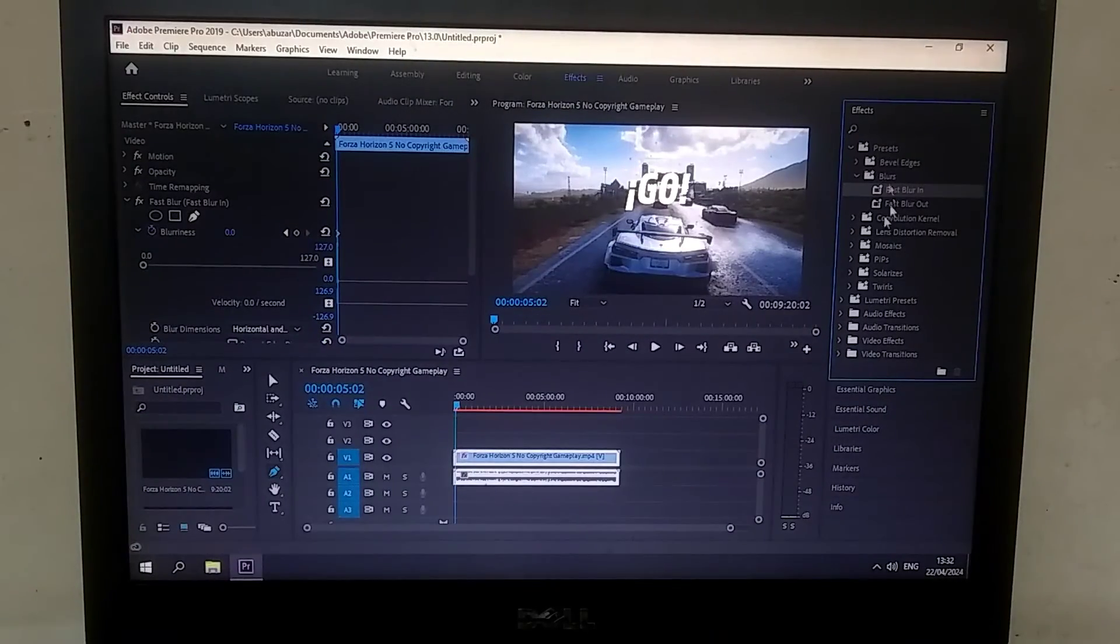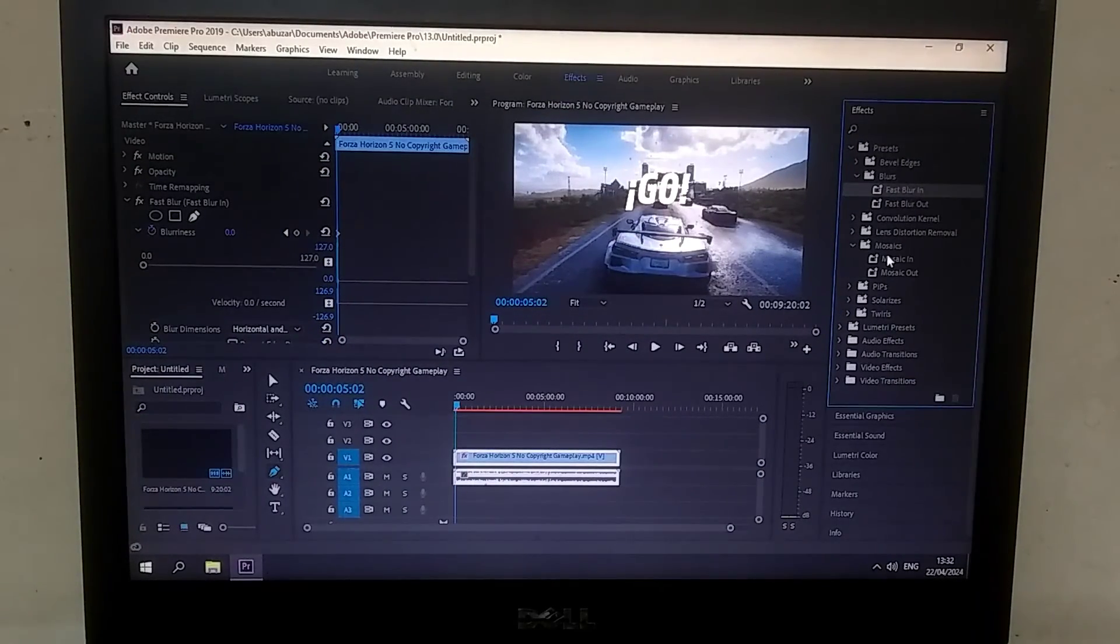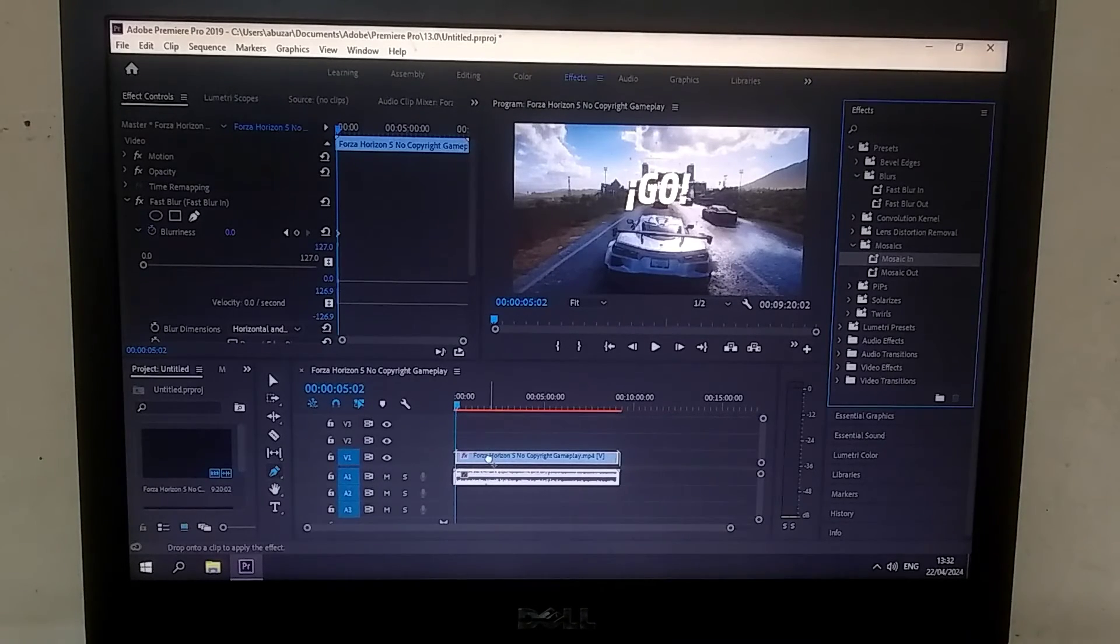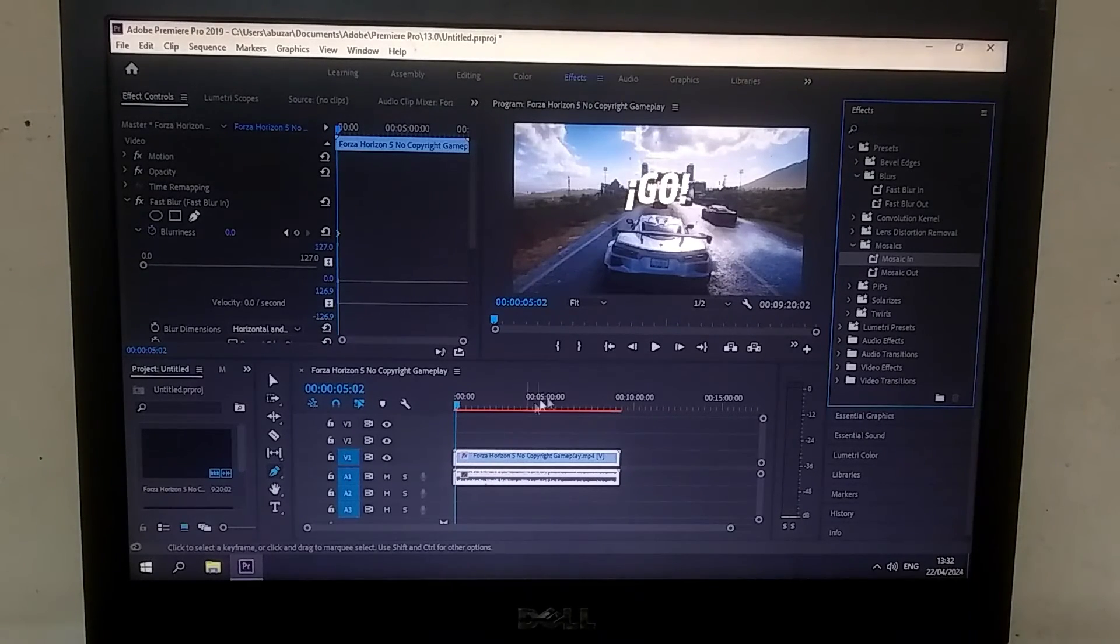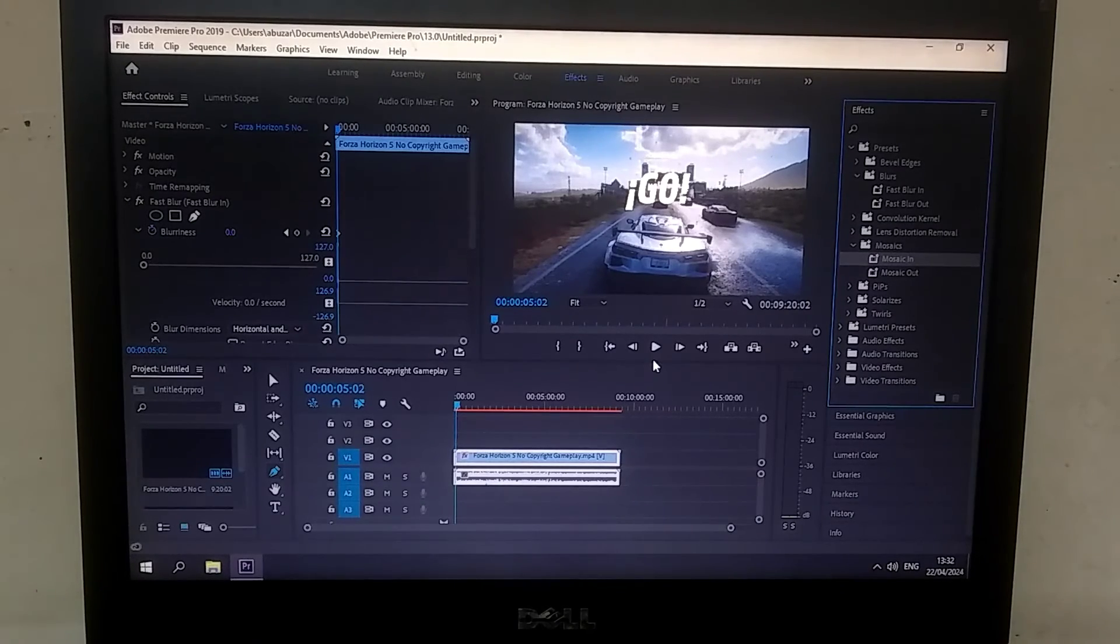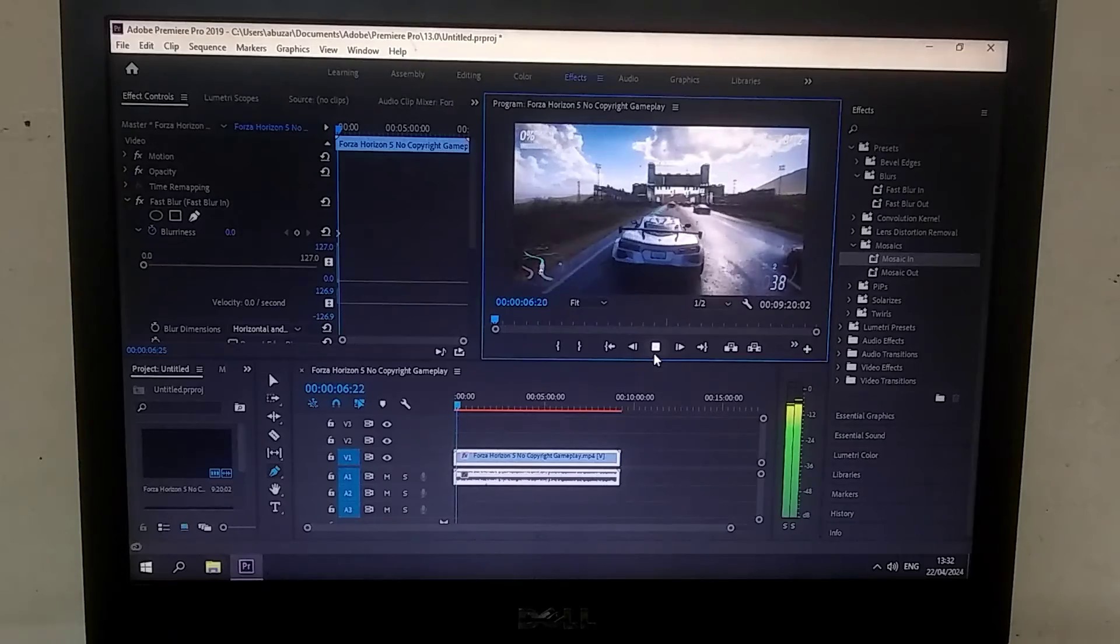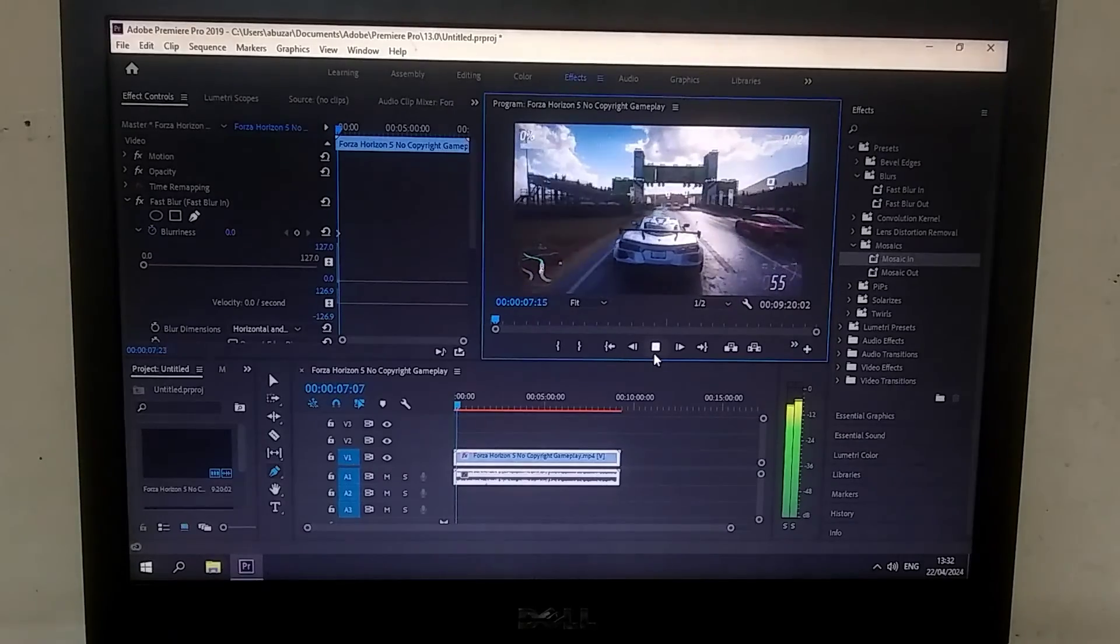And there are many more options, but covering them all in one video isn't possible. If you suggest, I can make a dedicated video on it, similar to how I made on the shortcut video editor. Overall, it's a very good video editor, especially if you want to do advanced level video editing.